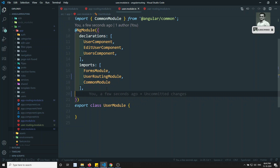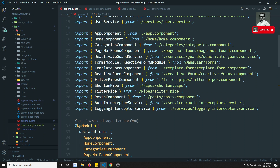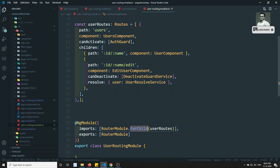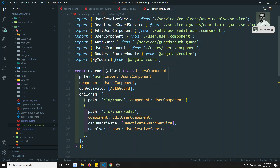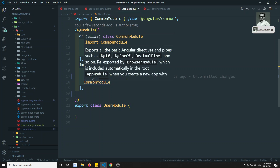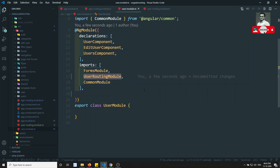This is how we divide the routing for a feature module - we created user module and user routing module. This is how we evaluate and split feature modules correctly. You need to remember the use of common module, user routing module, when to export and when to import. If you have any doubts or suggestions please post in the comments below, and if you like this video please subscribe to my channel. Thank you.